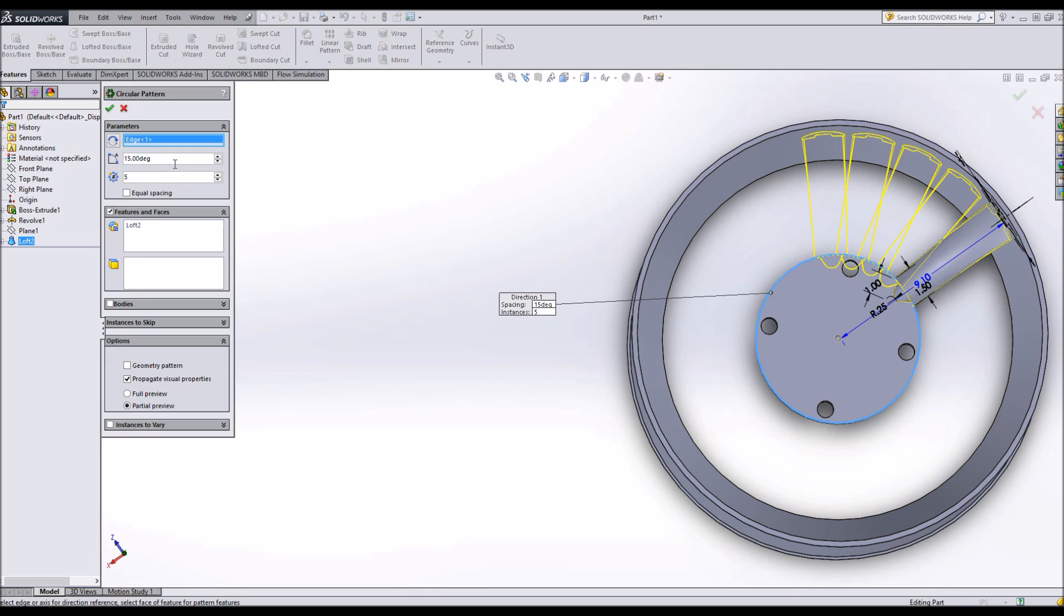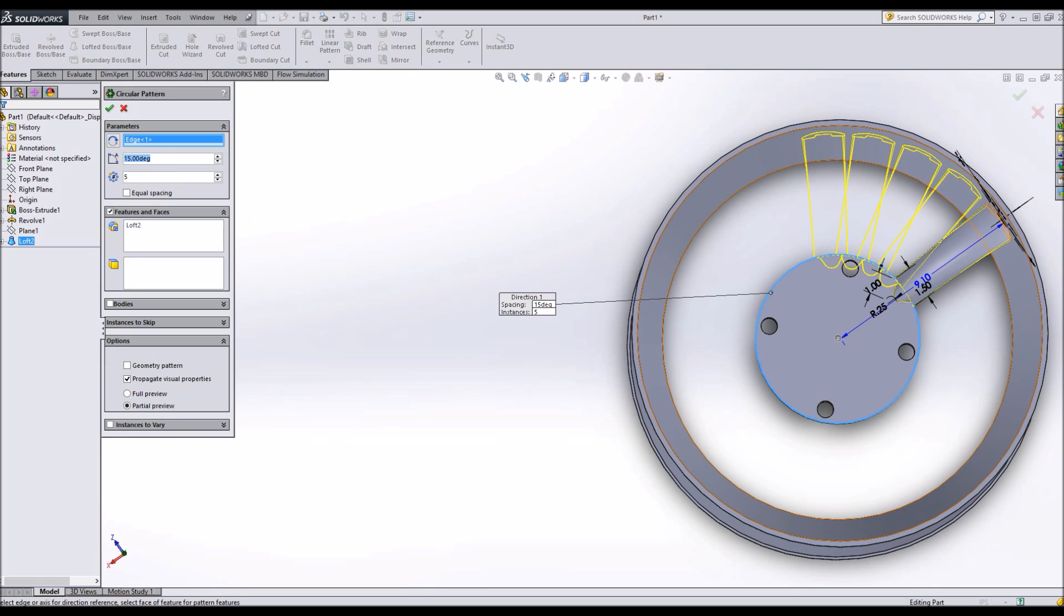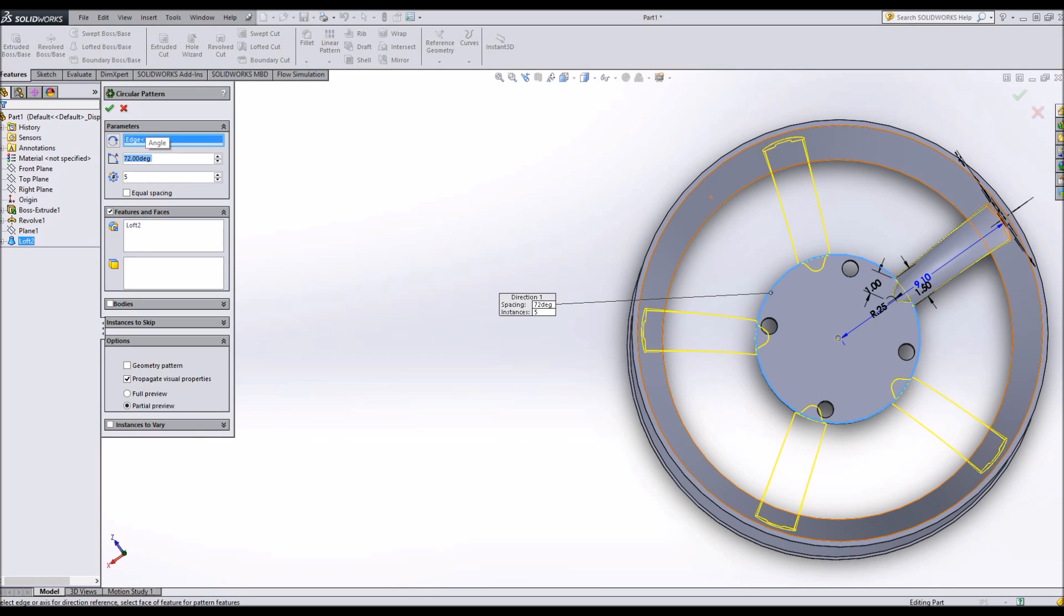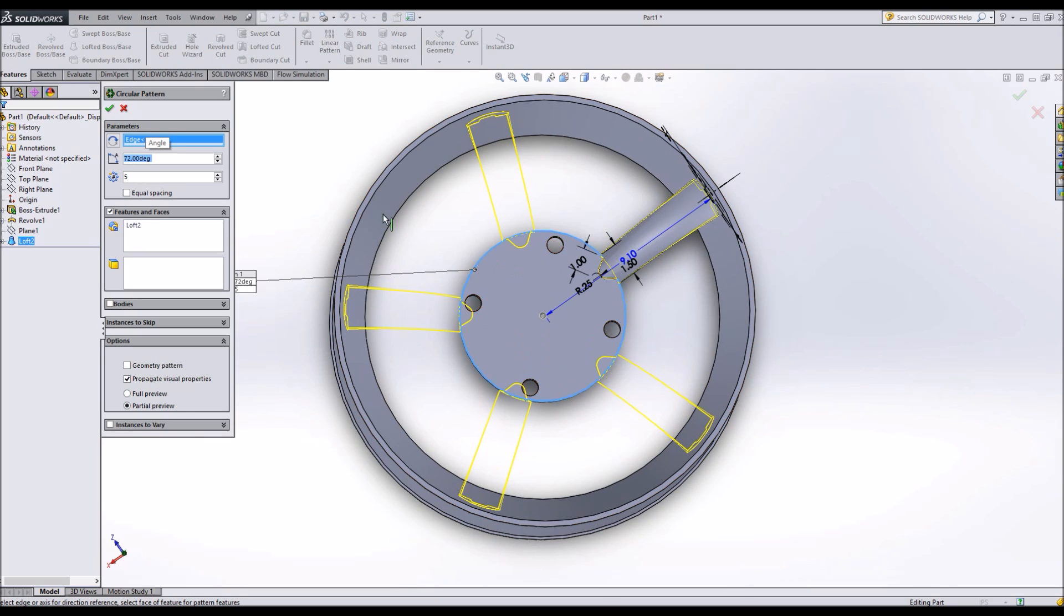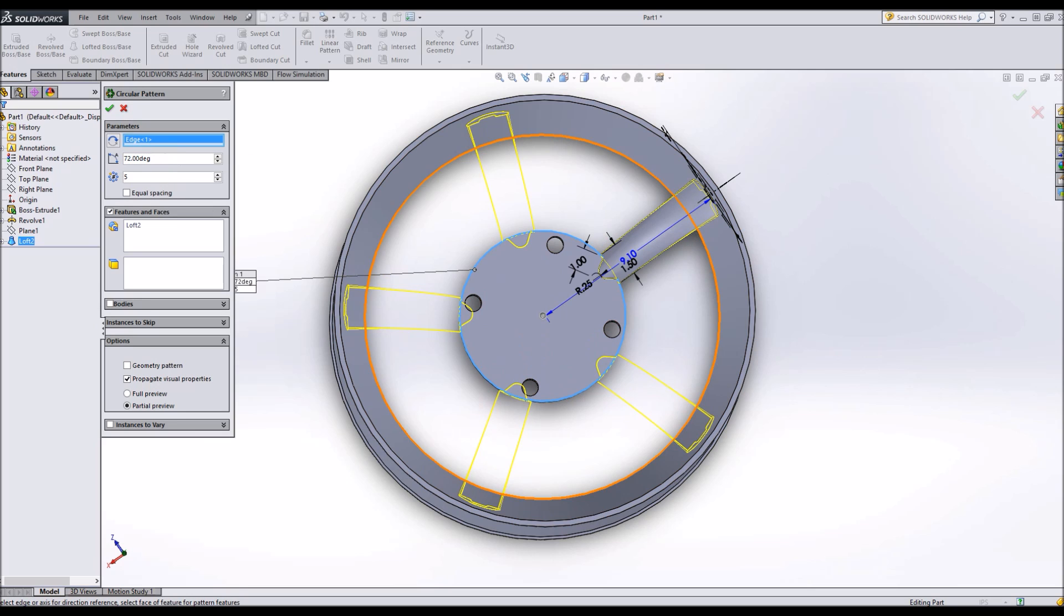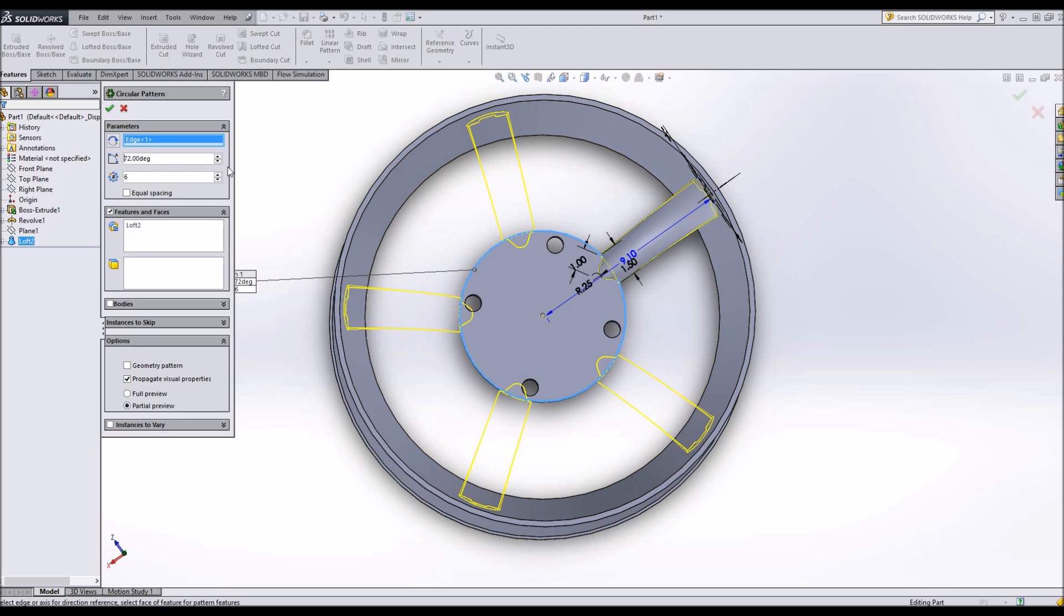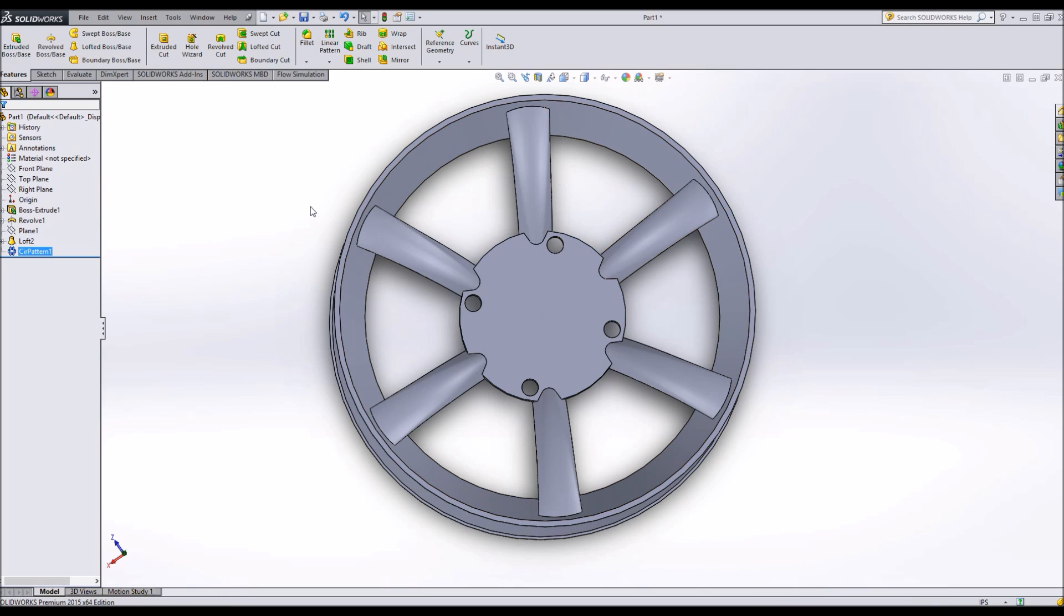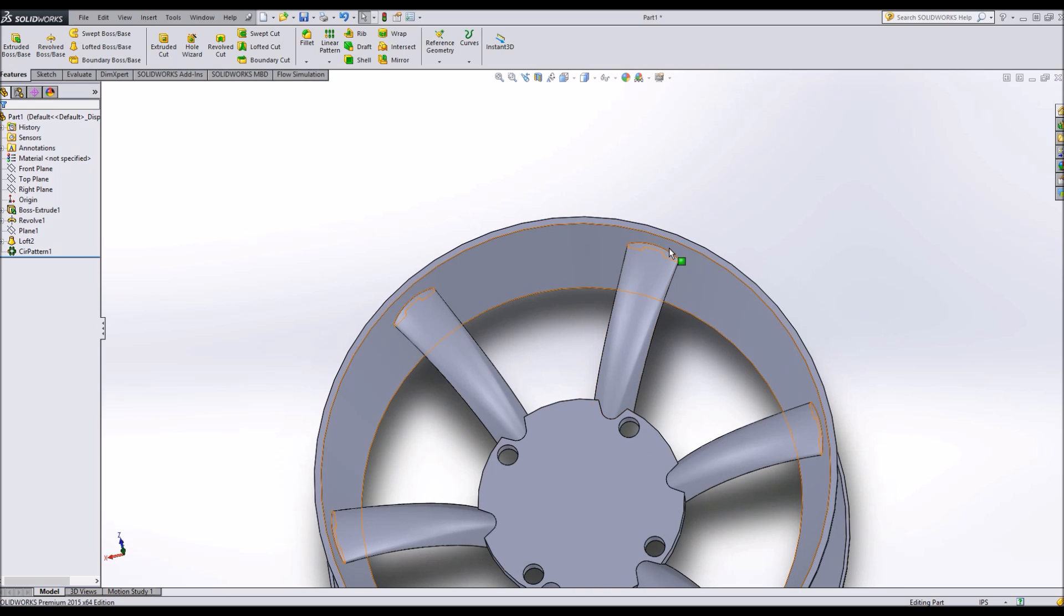Again, if we want a 5-spoke, then we will go 360 divided by 5. Since we have our holes being interfered with, let's try a 6-spoke and we'll have to remember to 360 divided by 6. Yeah, that's much better.